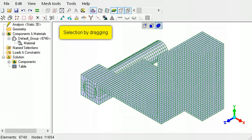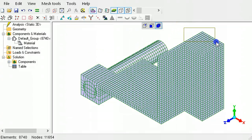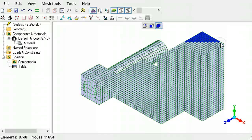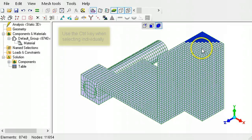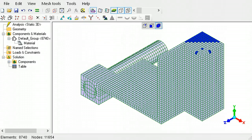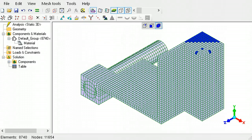Nodes and elements can be selected either by dragging, or by holding down the control key while selecting them individually. To deselect nodes or elements from already selected items, hold down the control key, then click or drag.